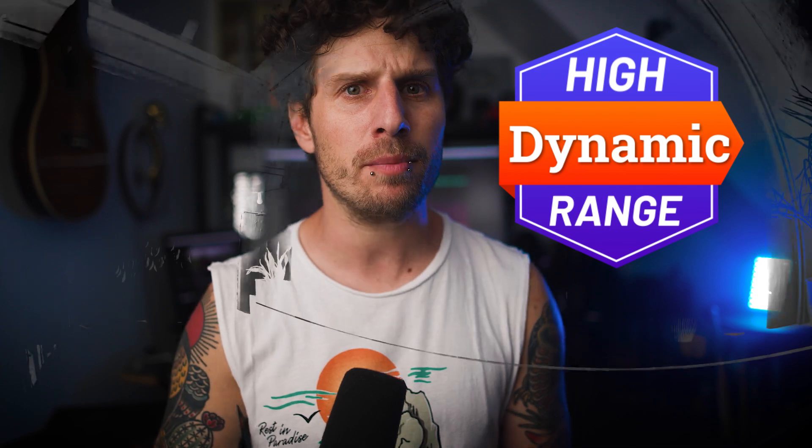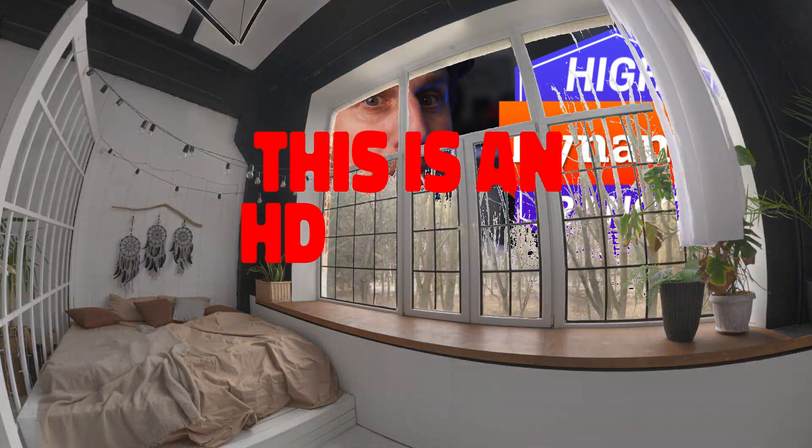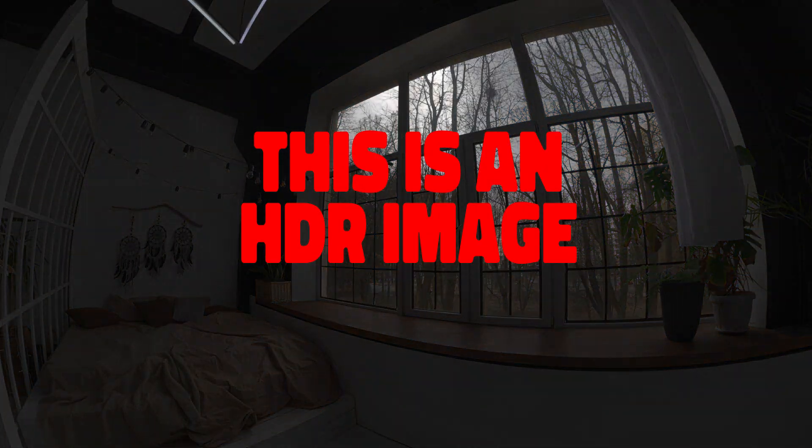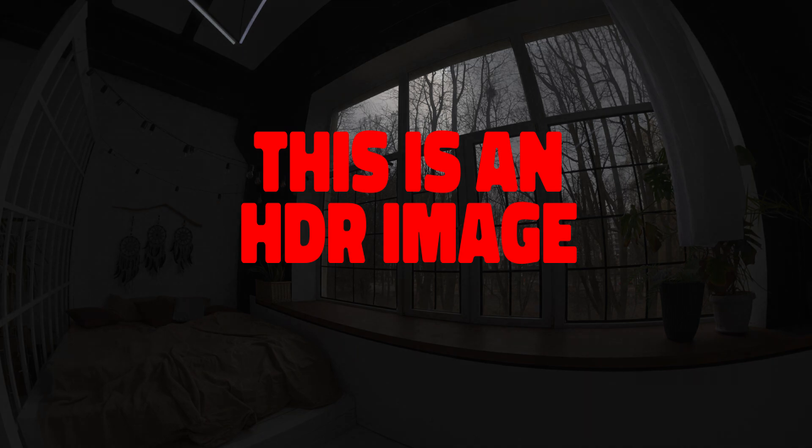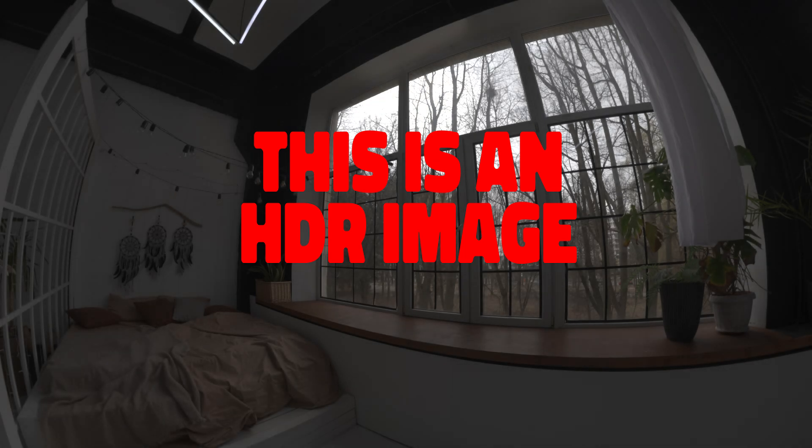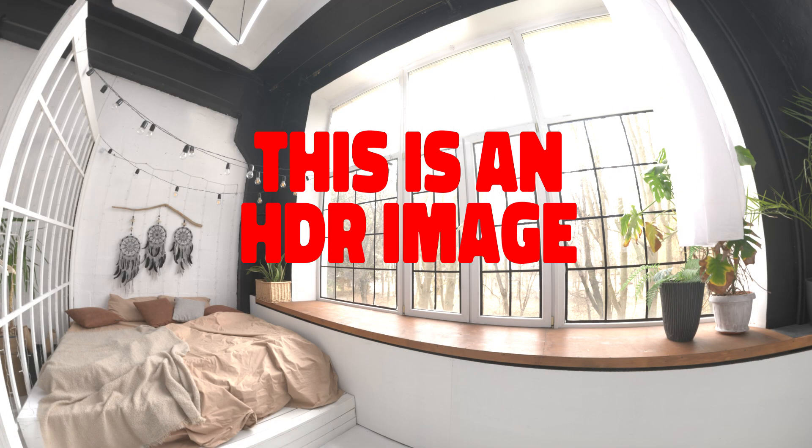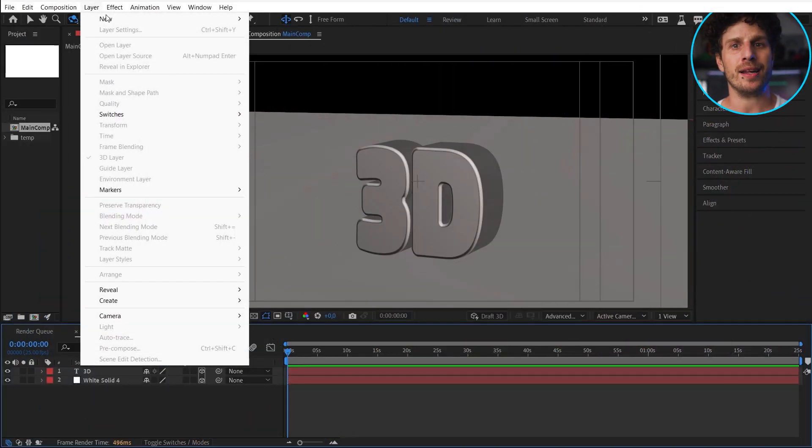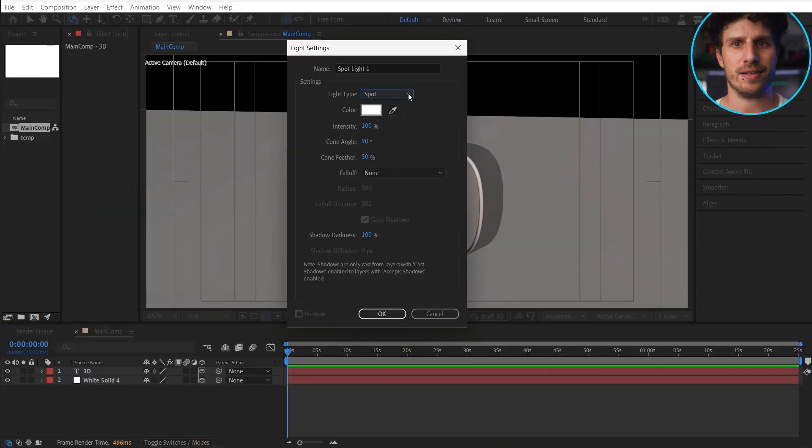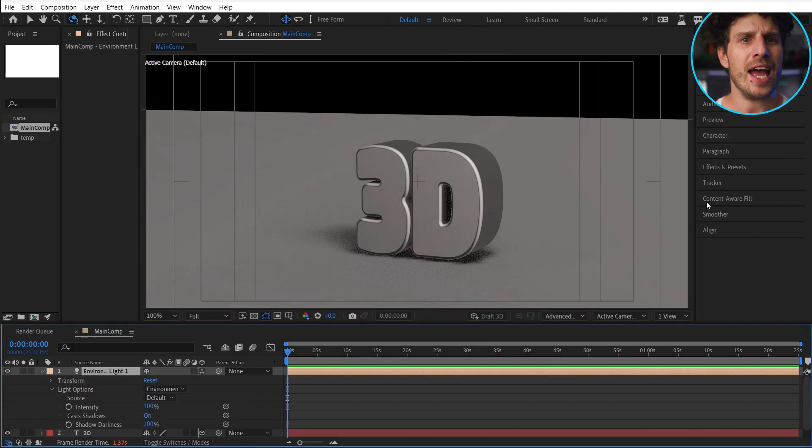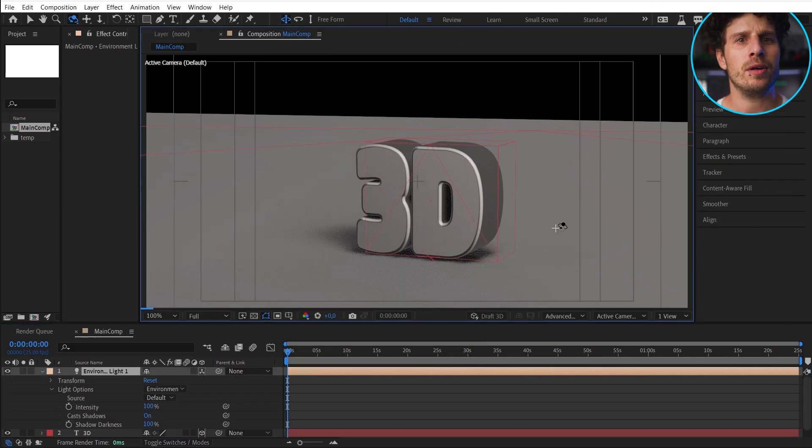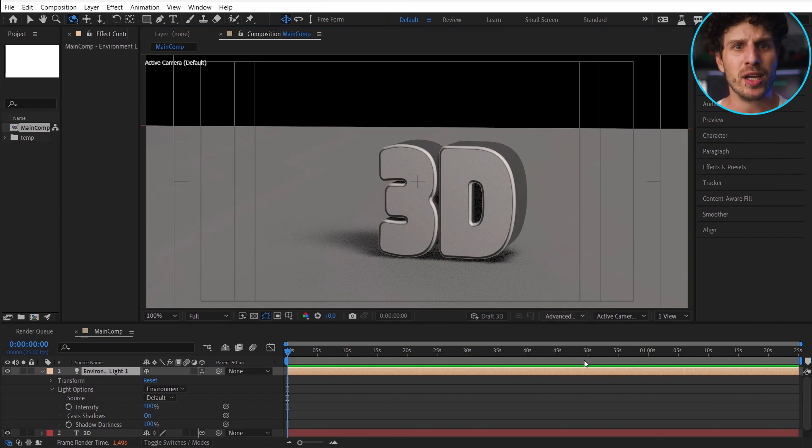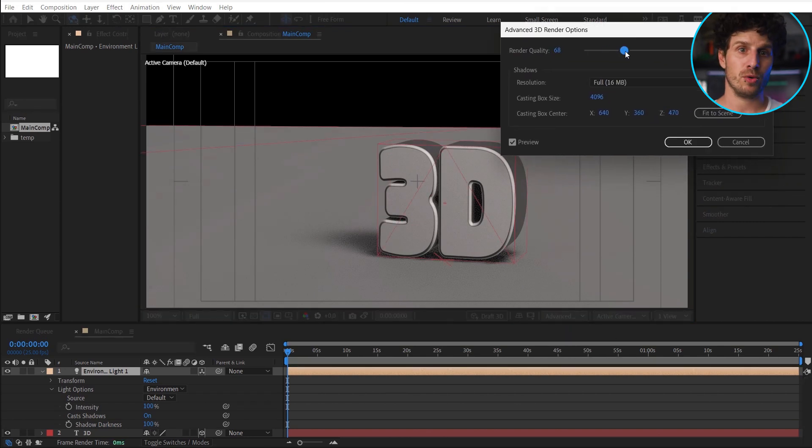So HDR stands for High Dynamic Range, which basically means we have all brightness information from the deepest black beneath our bed to the brightest sunlight. And I will show you what that means in just a minute. But again, let's start simple and simply create a new light and choose the environment light. And of course we want it to cast shadows.